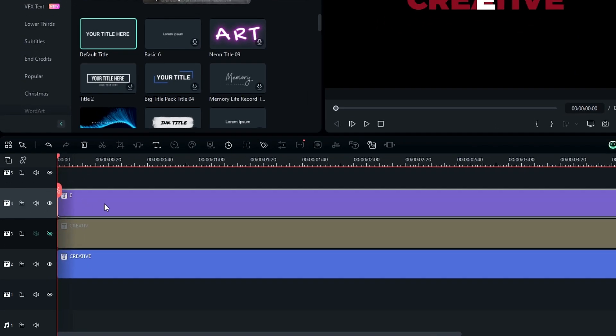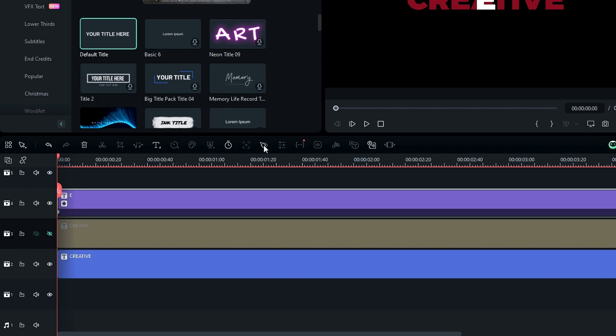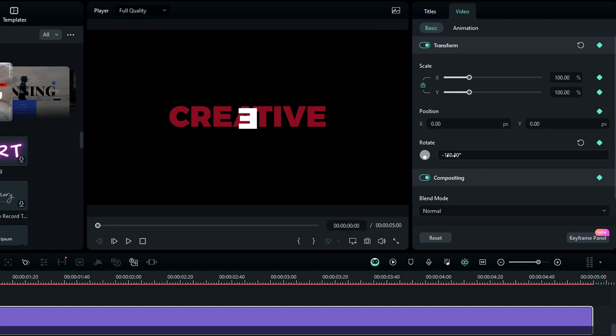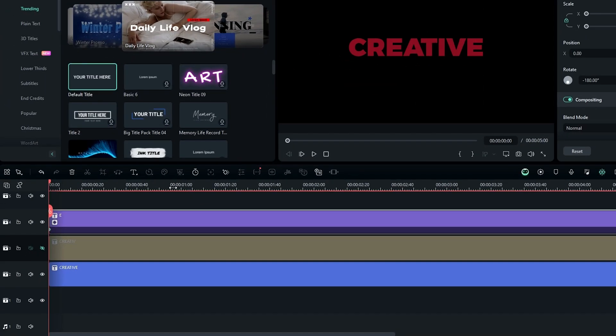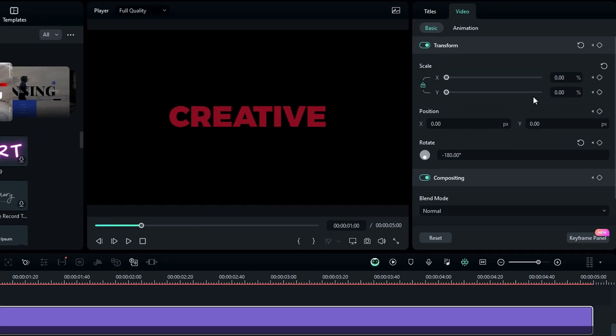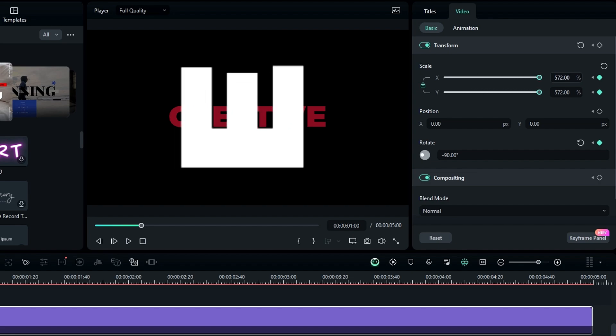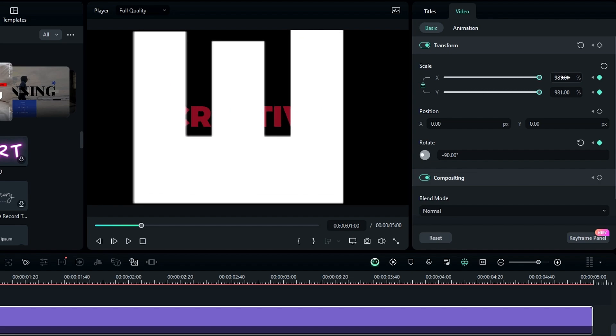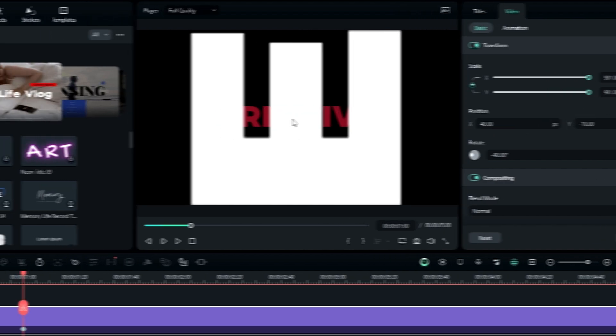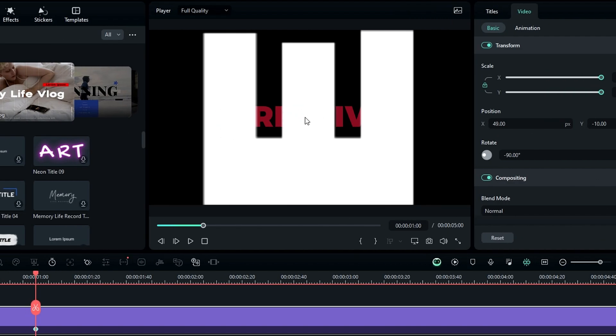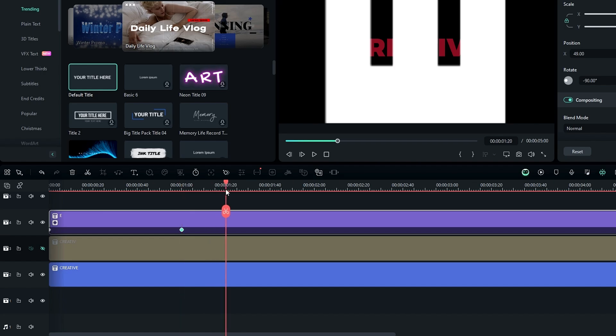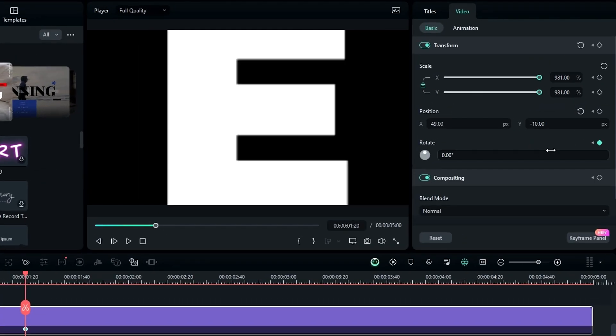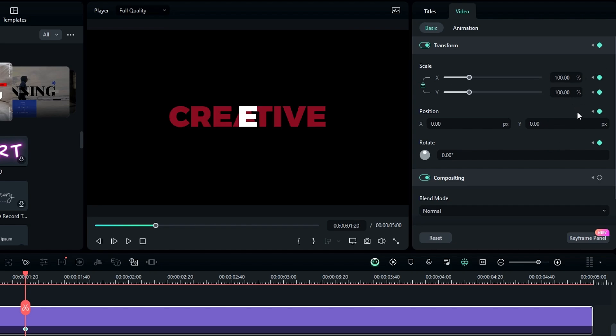Then I select the letter E layer and go to the start and click this keyframe button to add a keyframe. Then go to the layer settings and first I change the rotation to minus 180 and scale to zero. Then I go to the first second and I reset the scale for now, then change the rotation to minus 90 and increase the scale. I also adjust the position a little bit.